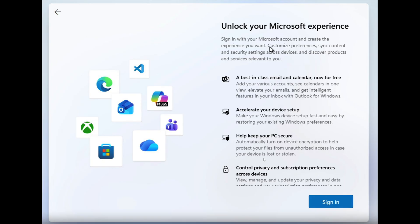why there will be no way to bypass this is that when you do not use a Microsoft account, you have not completed the full Windows 11 setup process.